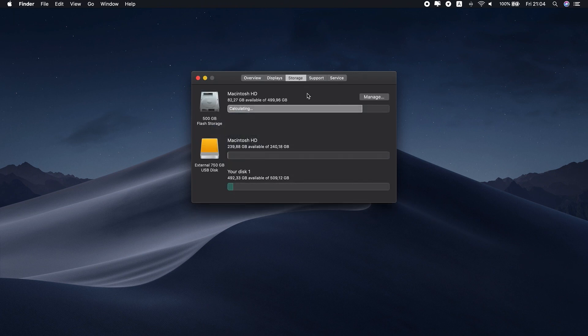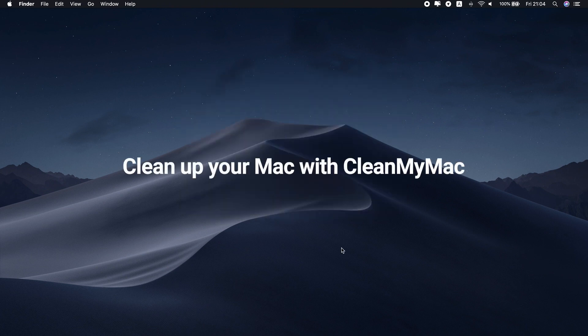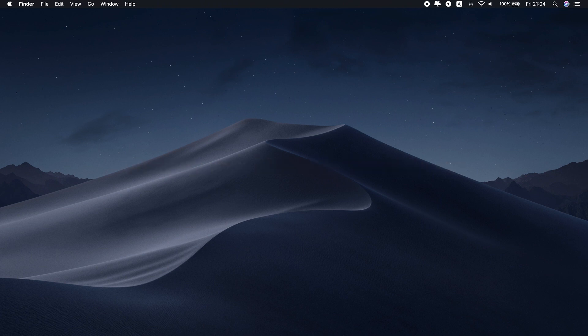Does your Mac fit the requirements? Share your results in the comments below. Before installing a big update to the system, you should also clean it up first. This step is important if you want to install a new version quickly and avoid glitches of the new macOS.